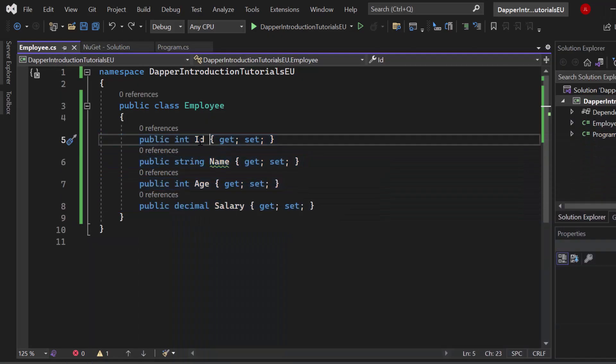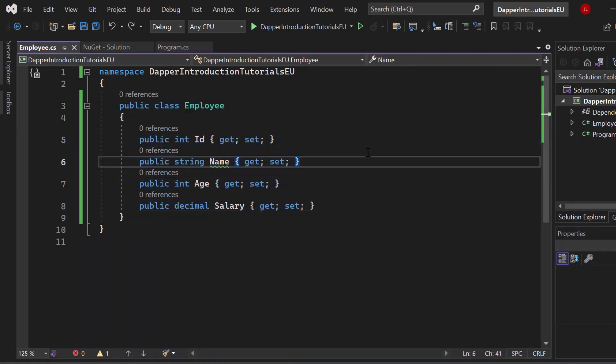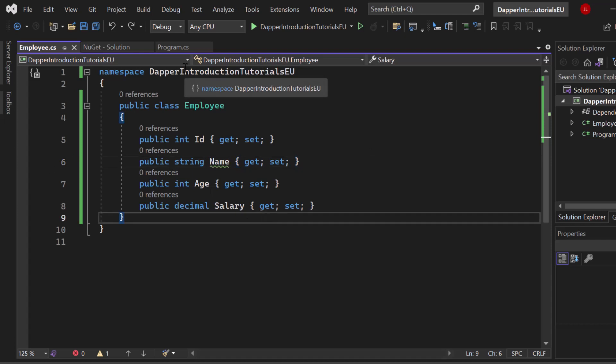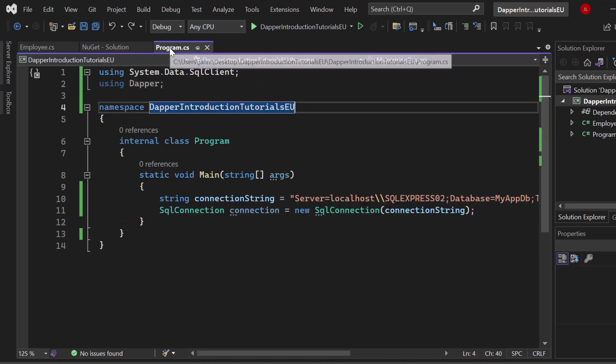You can find that here, ID, name, age and salary. I try to map it manually. In Entity Framework, for example, all of that will get handled automatically. Let's see how we can connect to our database so that we can use Dapper to create an employee entity.